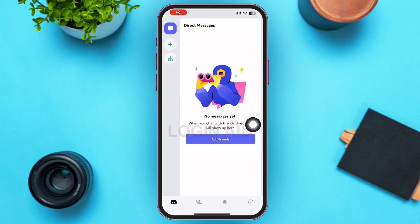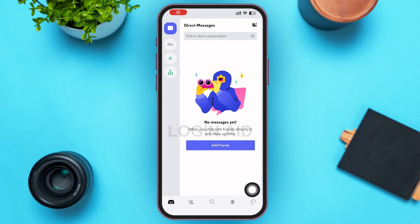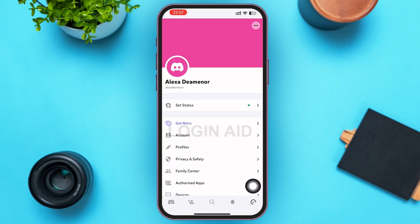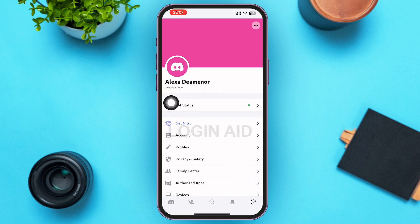Tap on Continue to Discord. You'll then be redirected to your Discord account home page. Here, tap on the smiley face icon in the bottom-right corner of your screen. After tapping on that, you'll be able to see that you've successfully created a Discord account, with your name displayed at the top.